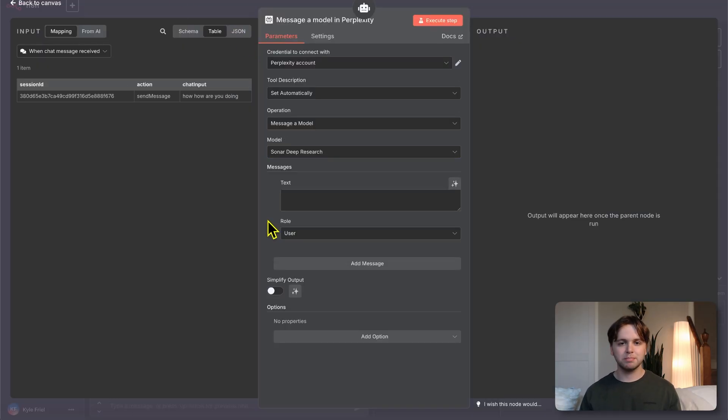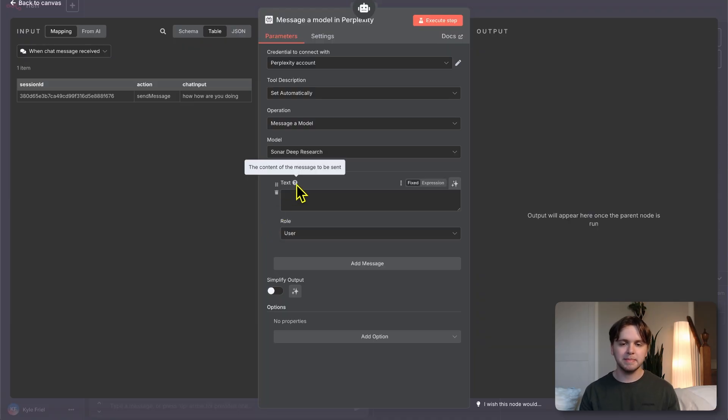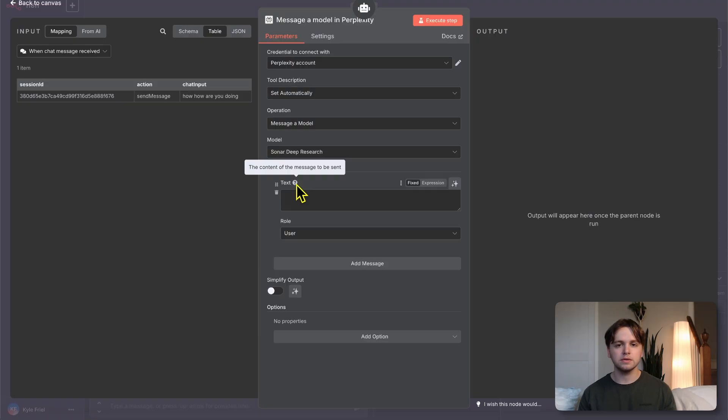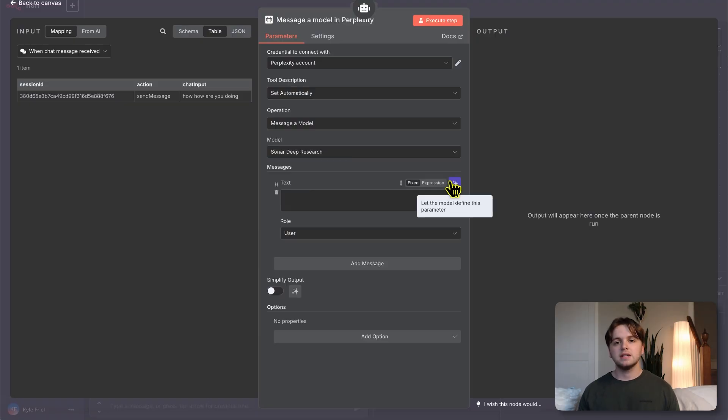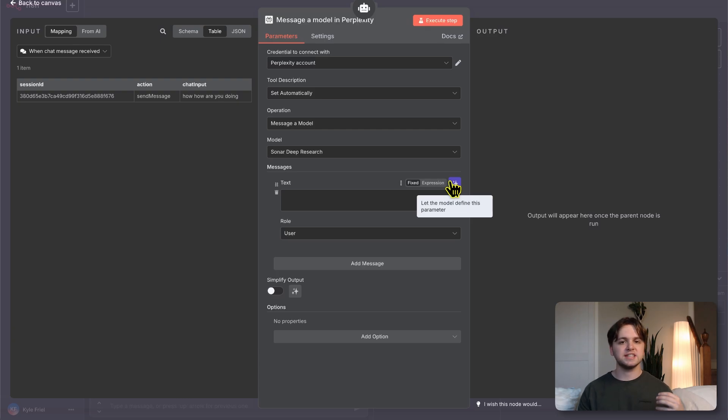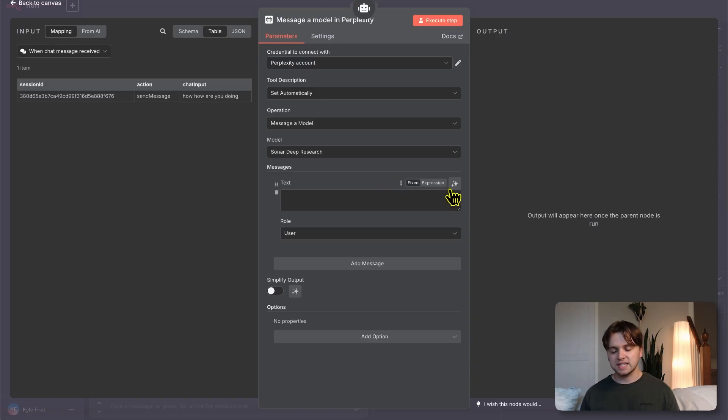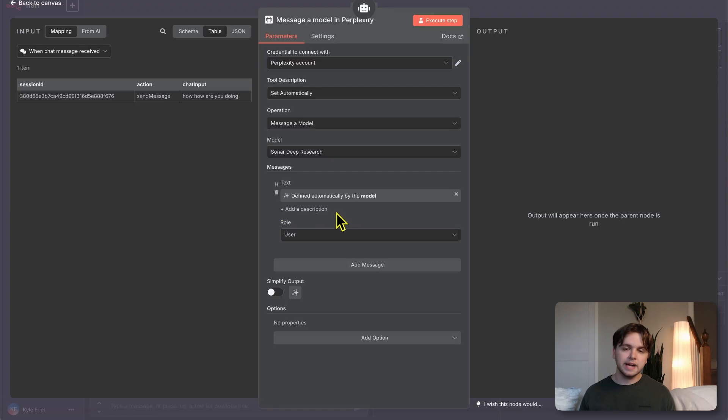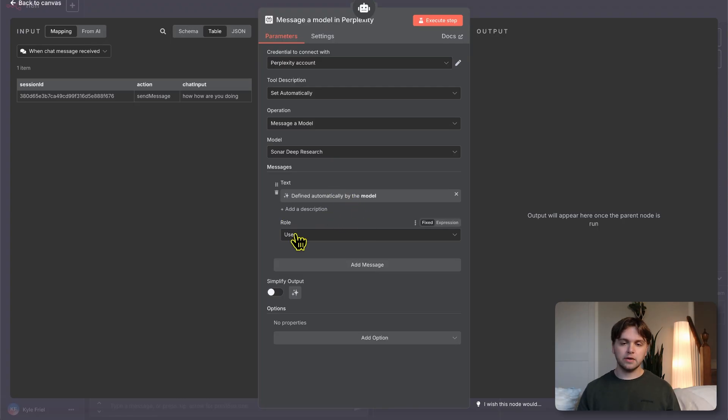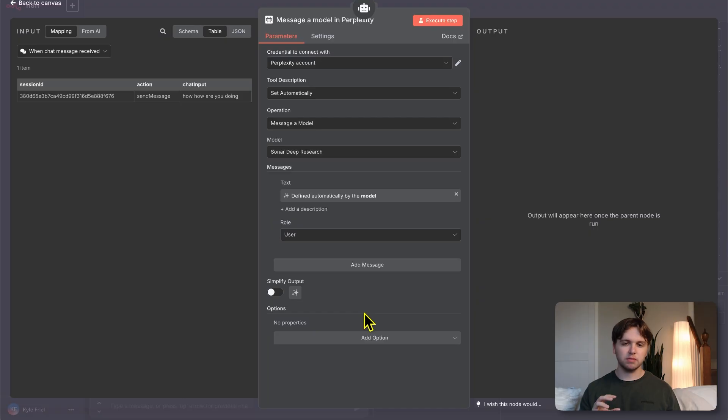For our example today, let's go ahead and use sonar deep research. We go back to N8N and choose it from the list here. Next, we can figure out what to put into this text field here, which is the content of the message to be sent to the model. You can think of this like us going to Google to conduct some research and typing our question into the search bar. What's cool is we can use the AI agent, which has the ChatGPT brain to decide what to put here because it will be smart enough to know what to ask. Just go to the right side here and click let the model define this parameter.